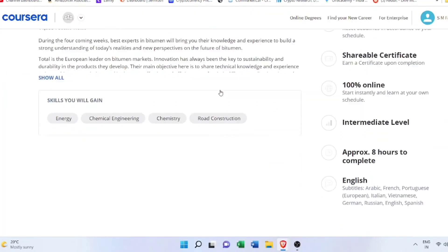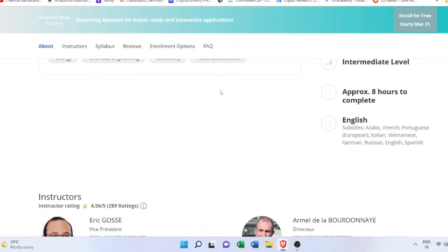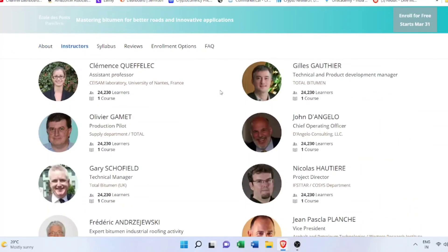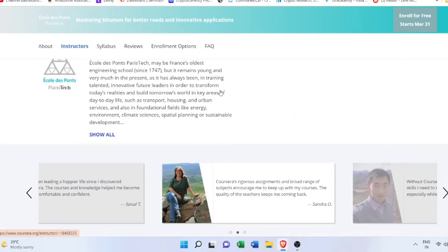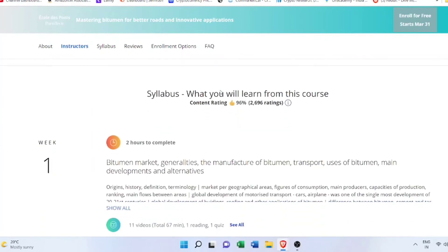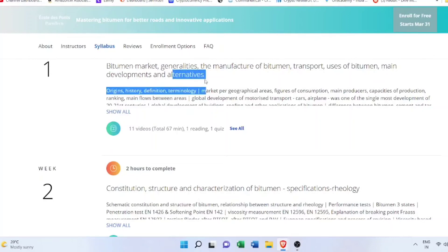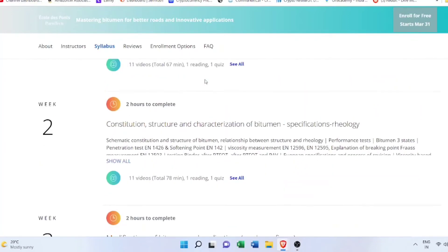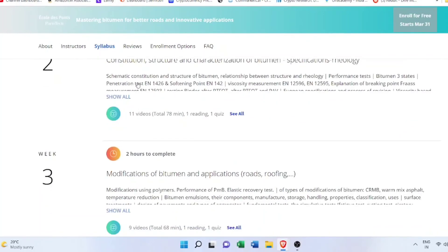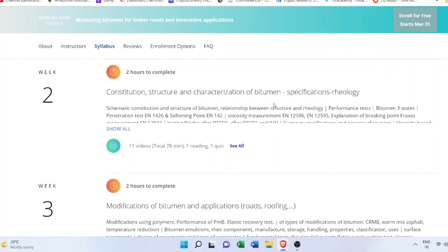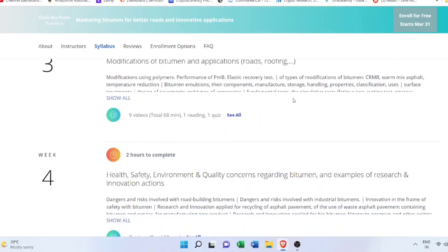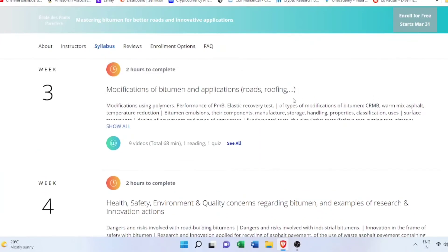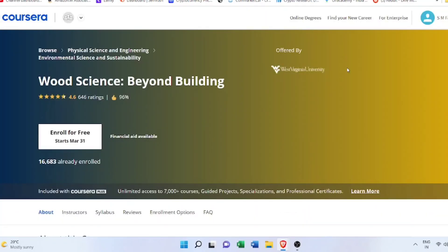Next is Mastering Bitumen for Innovative Road Applications. Here you will learn how to use bitumen effectively and innovatively in road construction while teaching you the basics of bitumen market generalities, manufacture of bitumen, the properties, the various tests, construction modifications, and the applications of bitumen apart from roads. Also the important part that is health and safety, which many of us ignore nowadays.